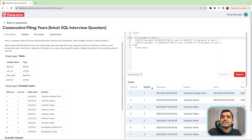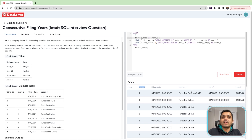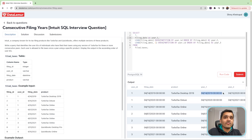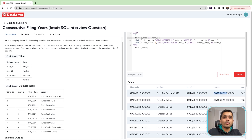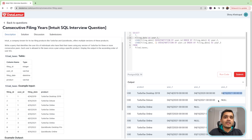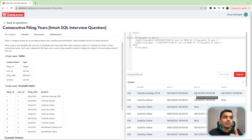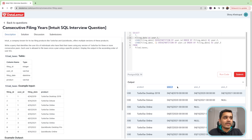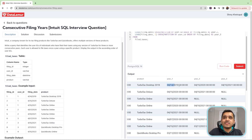Now what we have is for each user ID, we have year one of filing, year two of filing, and year three of filing. The thought process is we calculate whether the difference of filing between year three and year two is equal to one, and also whether the difference between year two and year one is also one, which will make sure that these three years are consecutive in nature.